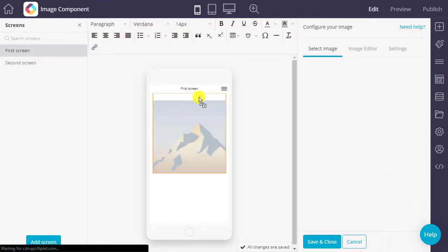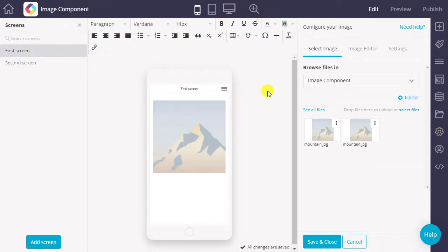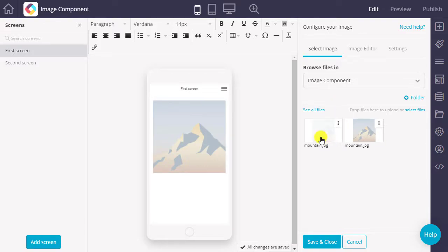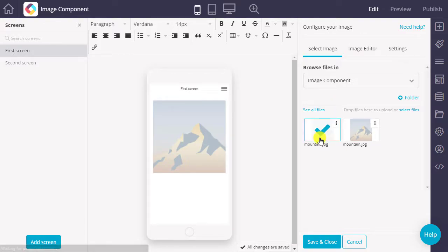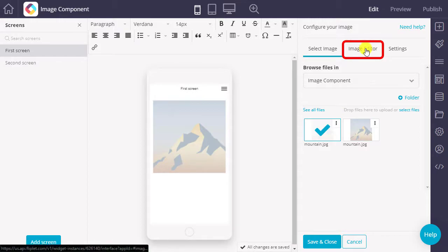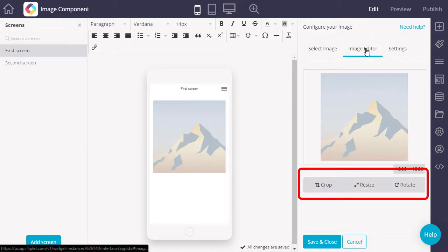Once you have added the image component to your app, you can browse for an image file from the Fliplit file manager or your computer. You can then edit the image by cropping, resizing, and/or rotating it.